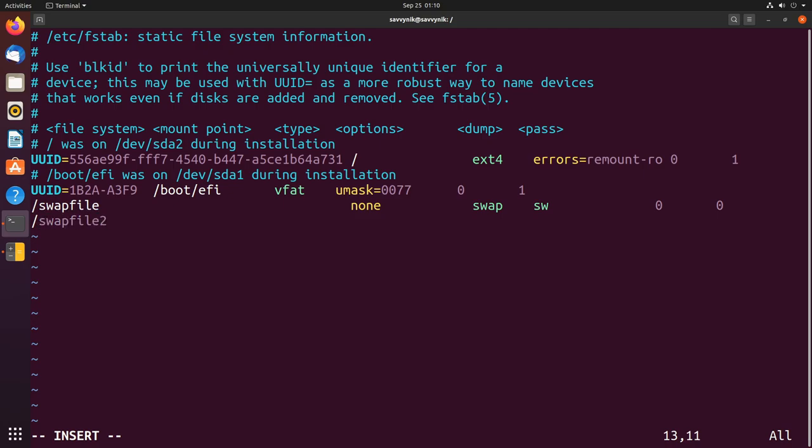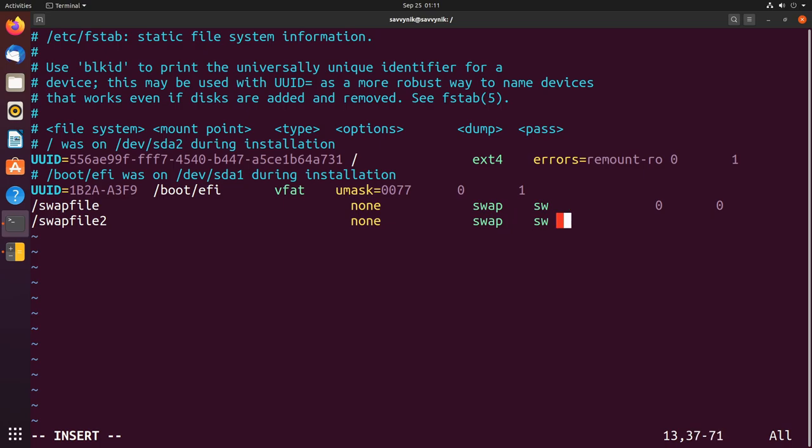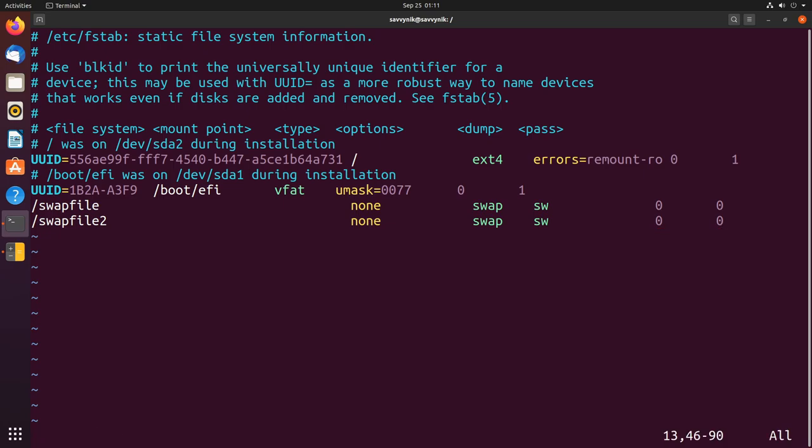Let's say I had a swapfile2 and then I could put none and then swap in this category, sw here, and then I'll put a zero and a zero and then I can save this and I would have a new swap entry for when the system boots up.